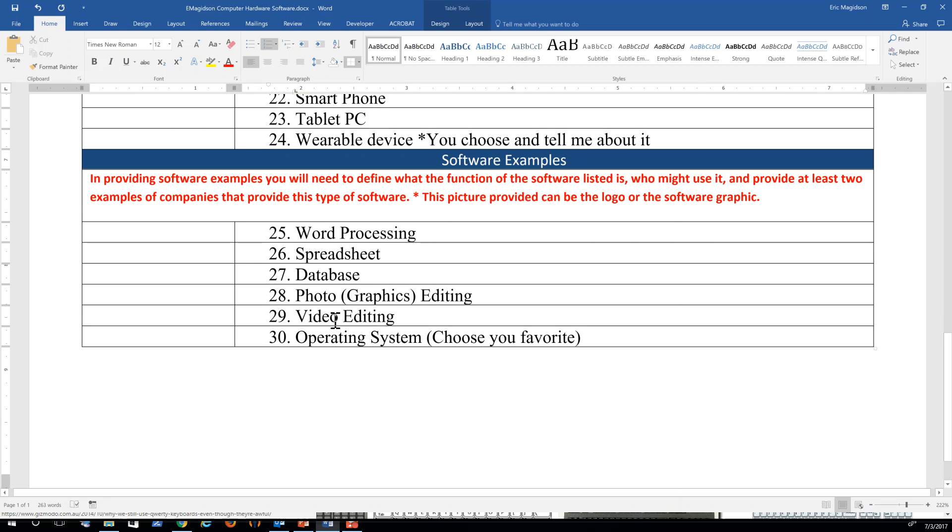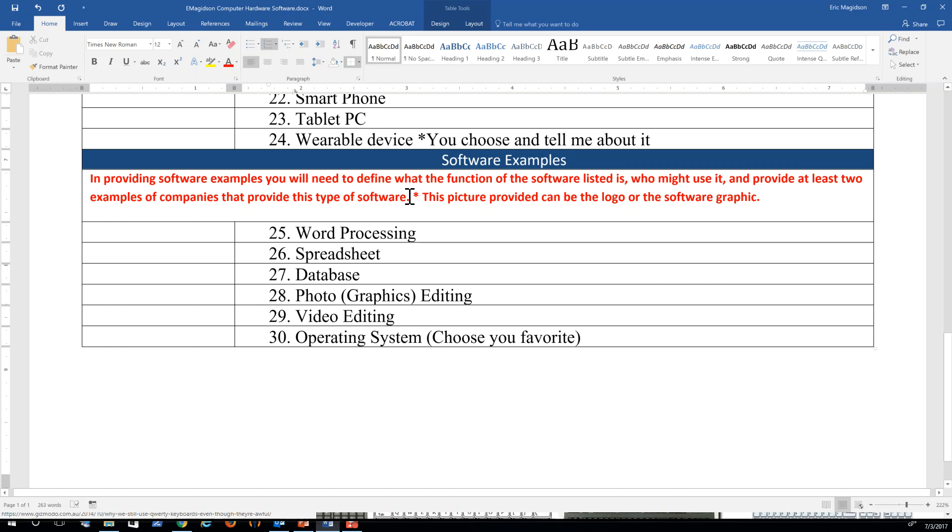And then down here, you're going to tell me about some software. In providing software examples, you will need to define what function of the software listed is. So what's the function of word processing? What do we do with that software? Who might use it and provide at least two examples of companies that provide this type of software? So for example, for word processing, well, clearly I'll say Microsoft Word. But is there another one? There is. I could say Google Docs. So there are two.